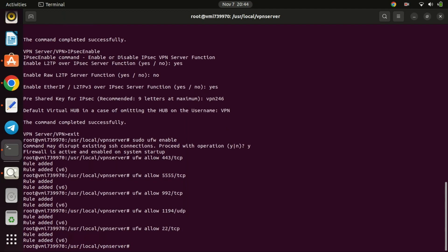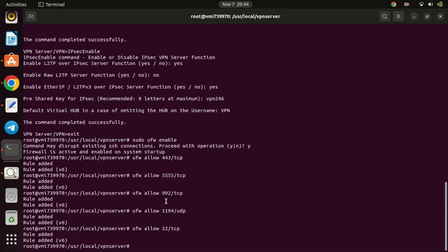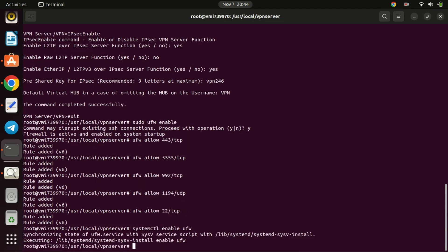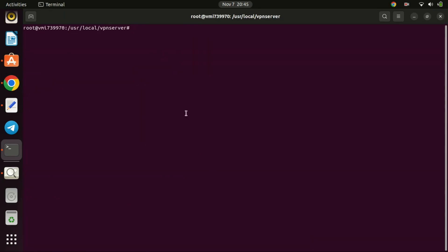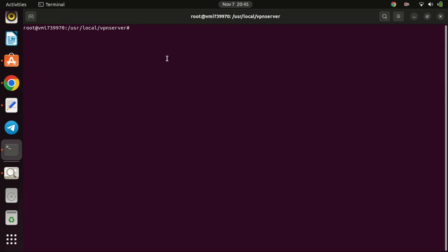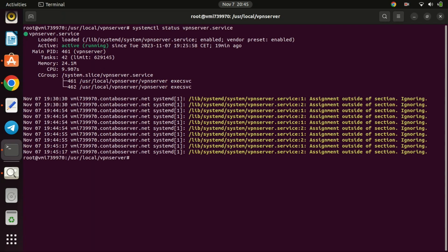Set UFW to start on reboot by running this command. You can now reboot the VPS server. After you reboot, you can check the status of the VPN by running this command. I have not restarted the server, that is the reason I'm getting a lot of those yellow lines.